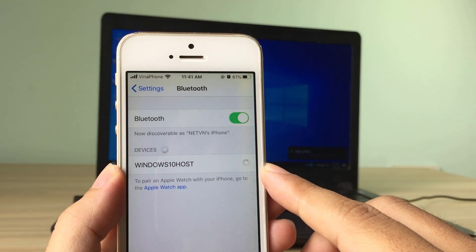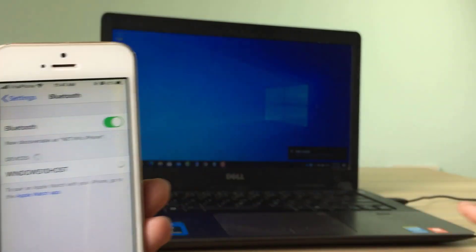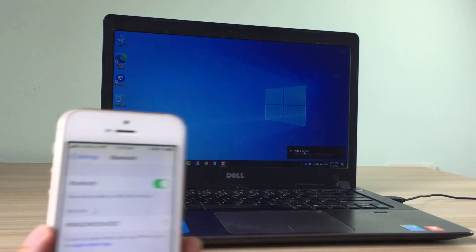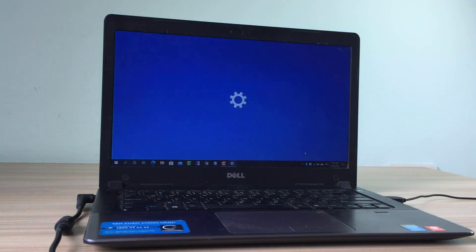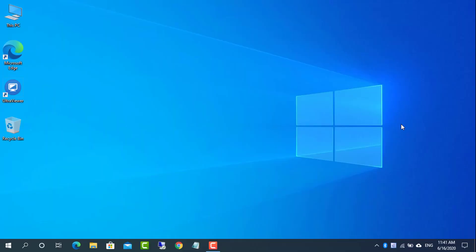You must first pair your phone with your PC. Turn on Bluetooth for both computers and phones, then pair them up.